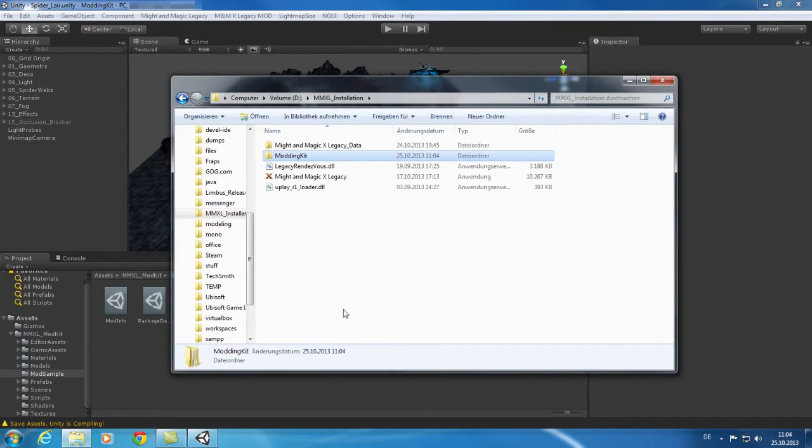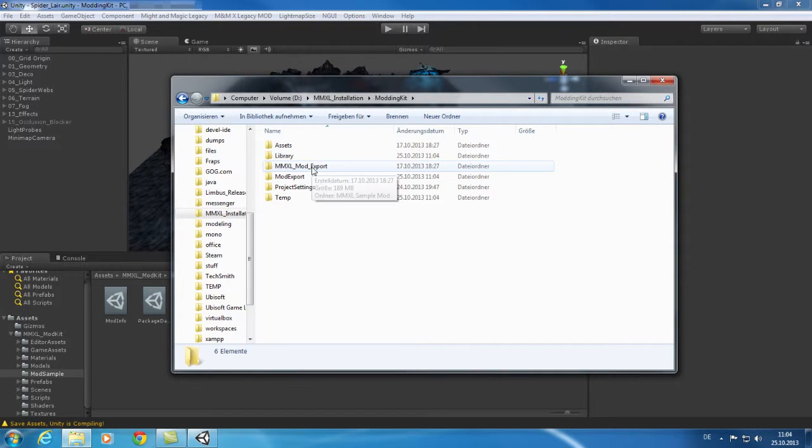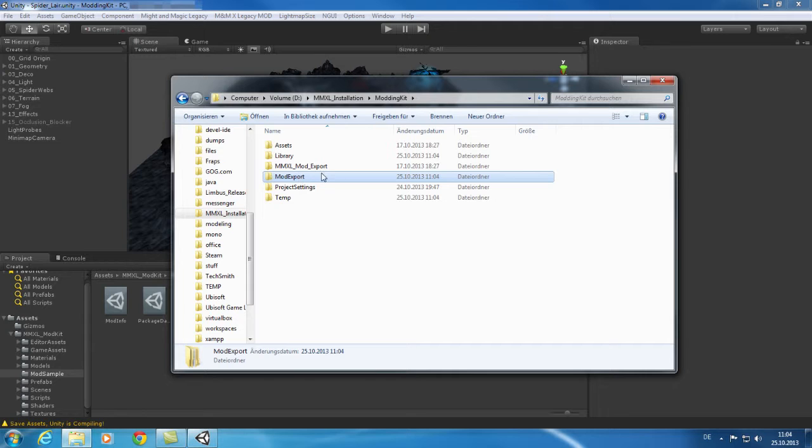You can now take a look at your configured export location and you will see your exported mod. The game needs all the files in this exported folder.